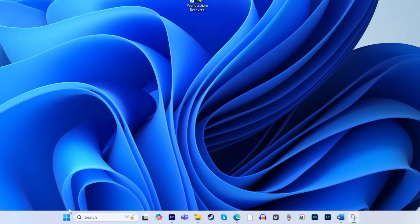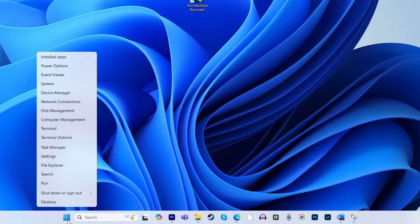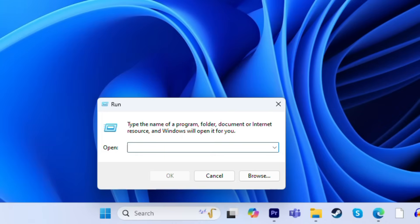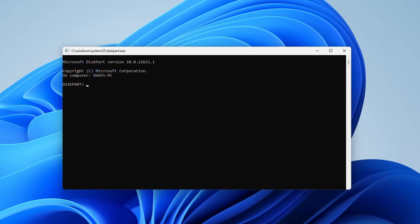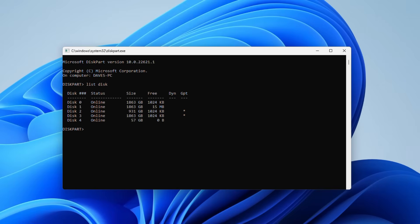Start by right-clicking on the Windows icon and selecting run, then type diskpart in the command line and press enter to open up the diskpart utility. Type list disk and press enter to show all of the connected devices. Now enter select disk followed by your drive's number and press enter. This will select the drive that you want to format.